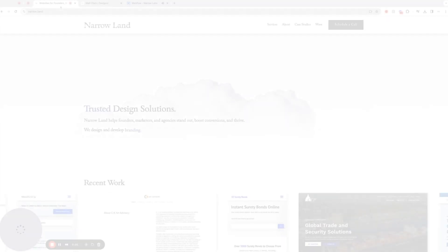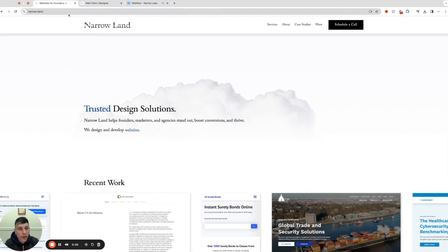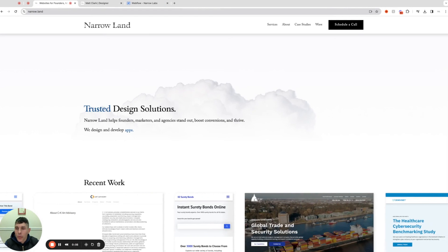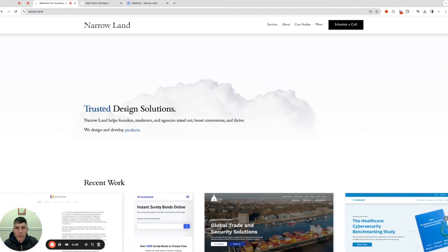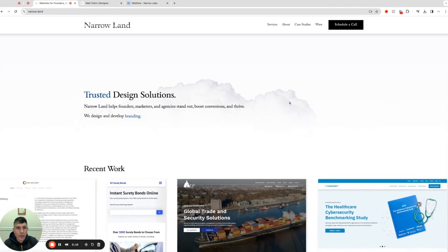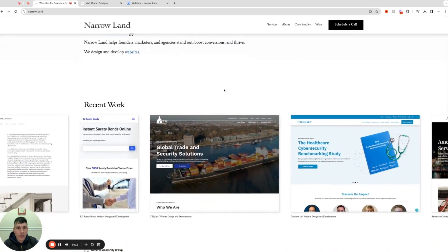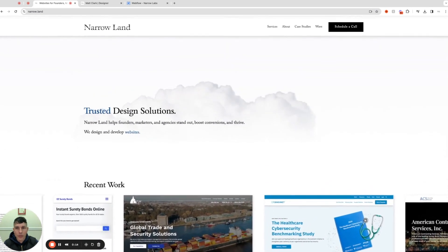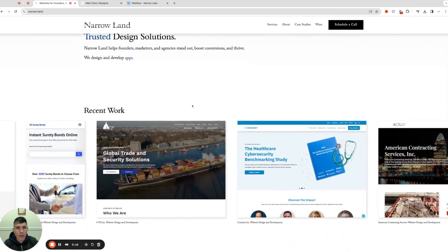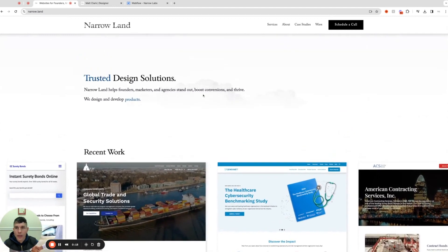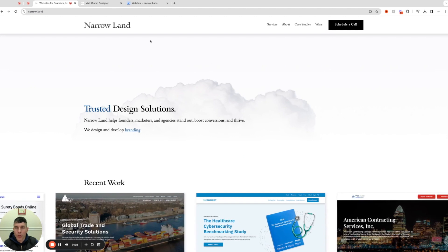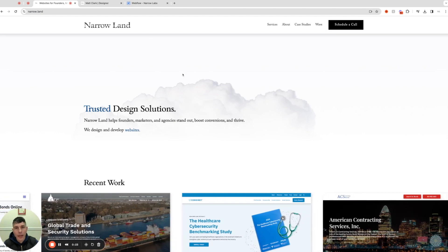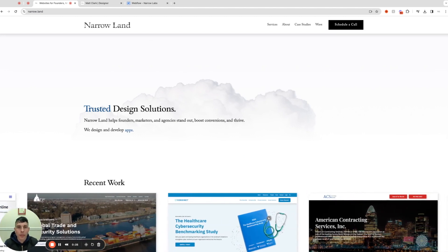Hey guys, Matt at Narrow Land with our new Webflow tutorial for the month. We've had some questions - how do we create this gentle fade-out effect that you see here in our intro section where the cloud just kind of slowly goes to white and disappears? So that's what we're going to duplicate today.